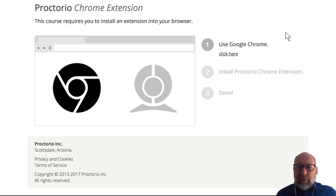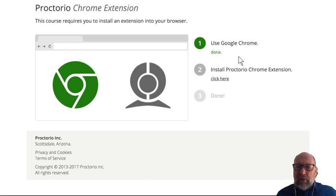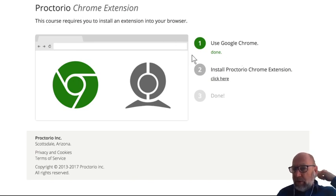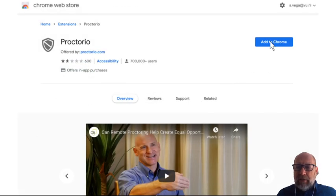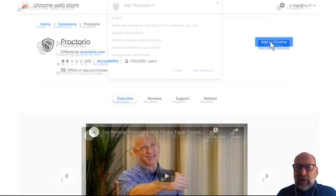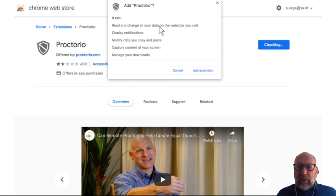First Proctorio starts and checks whether you actually use Google Chrome. If not, you have to start Google Chrome or download it from here. When you have done so, it checks whether the Chrome extension for Proctorio is installed. If not, it says click here and it will install itself. You have to add it to Chrome by clicking on this button and allow Proctorio to get access to your Chrome web browser.